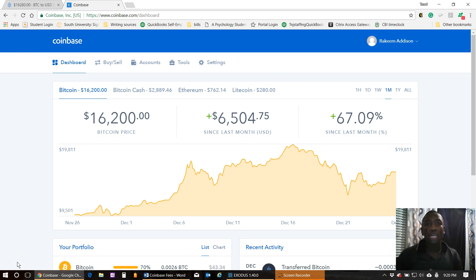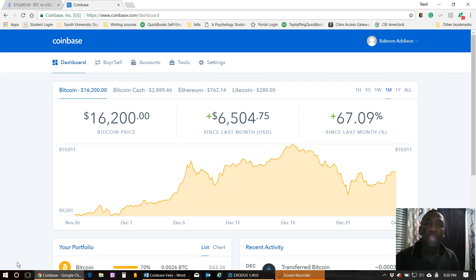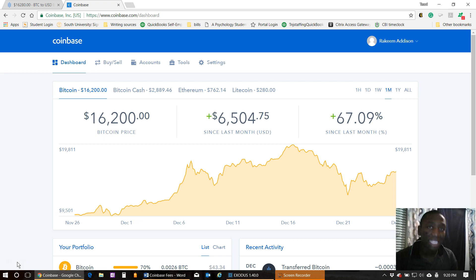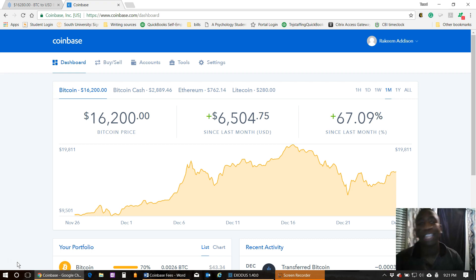Hey, what's going on guys, Rocky Madison here. In today's video I'm going to be showing you how to avoid paying Coinbase fees, specifically network fees.